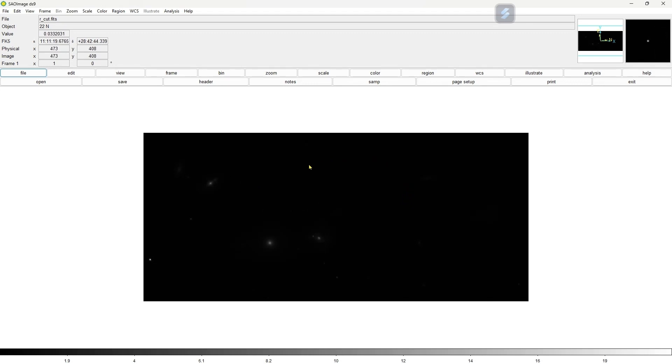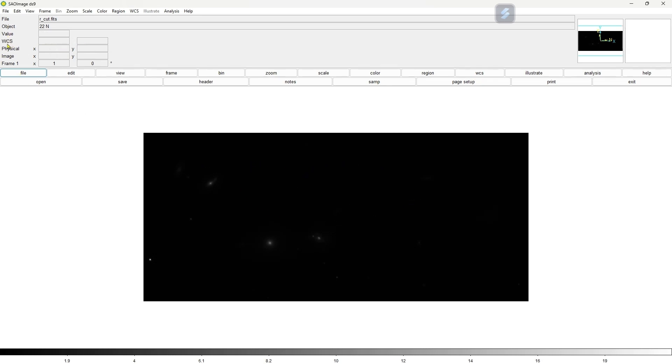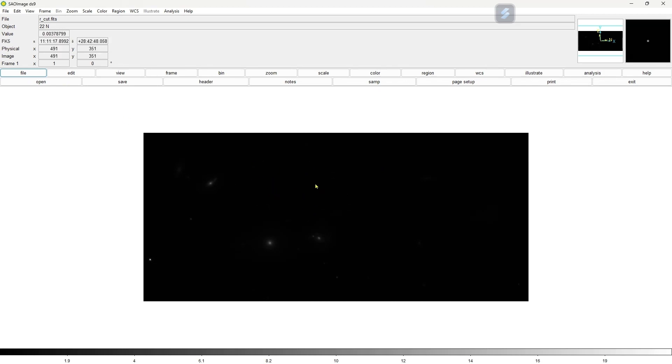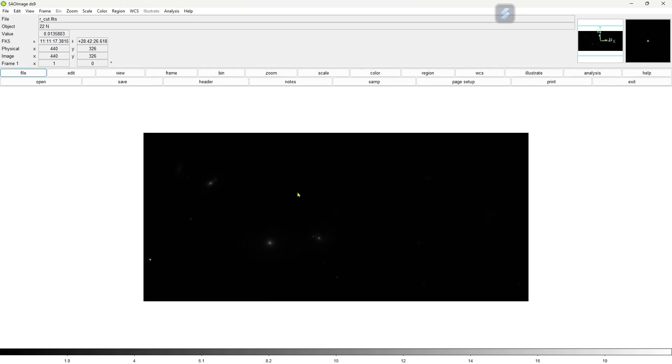Your value represents the pixel value of the object - the intensity recorded at each pixel of the CCD. You have coordinate here, FK5. This is basically your RA and Dec of the objects or pixel, and you have your pixel scale as X and Y - physical and image - and you have frame one. This way you can simply open a FITS file.